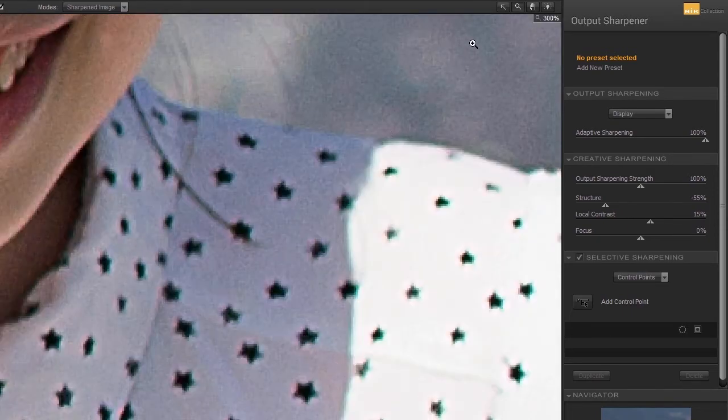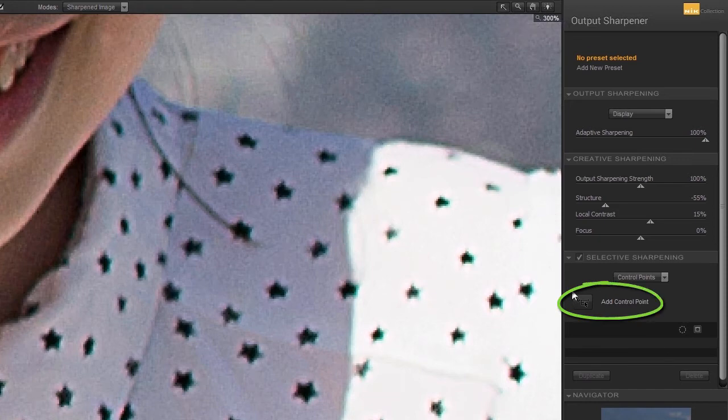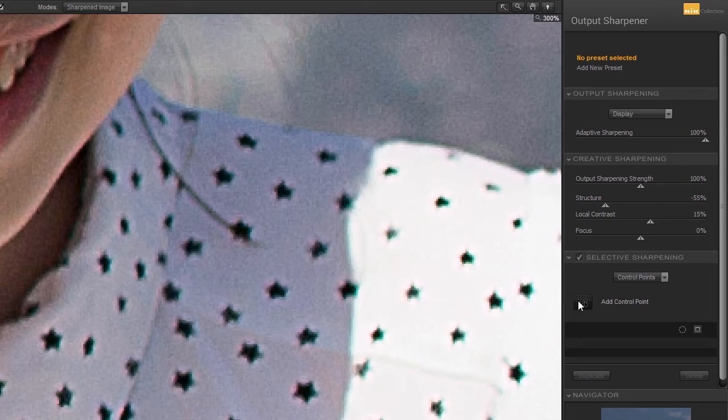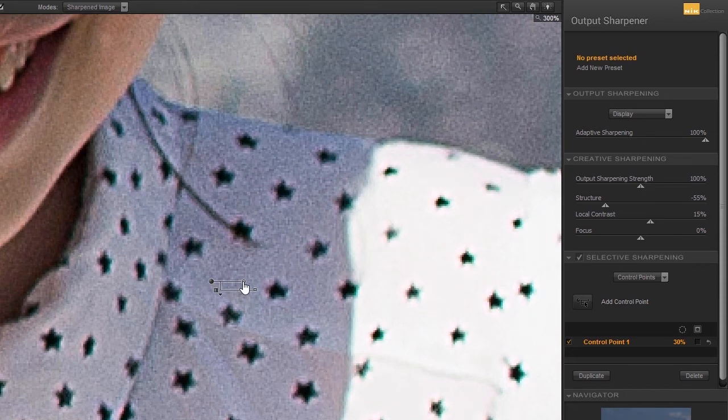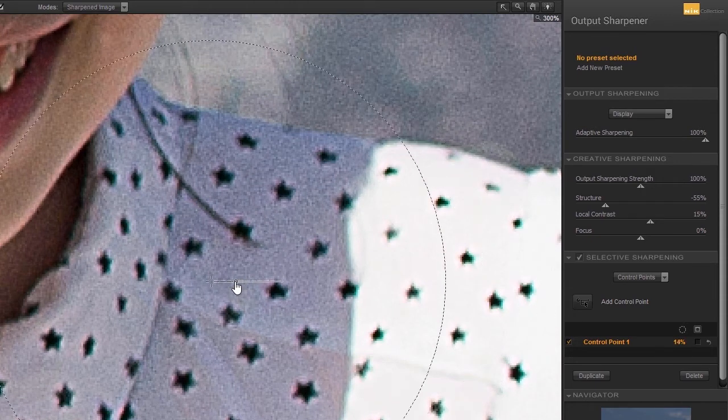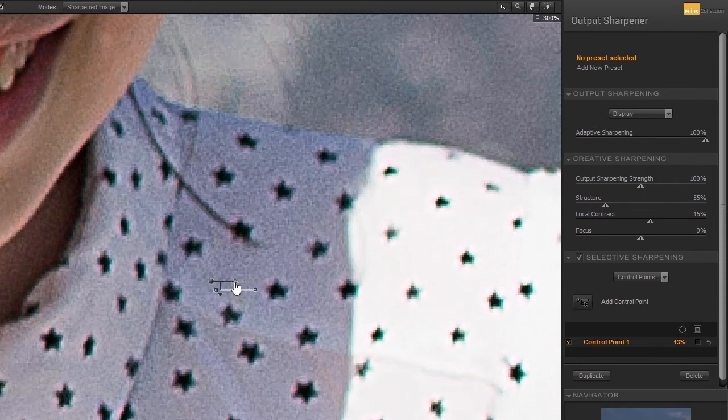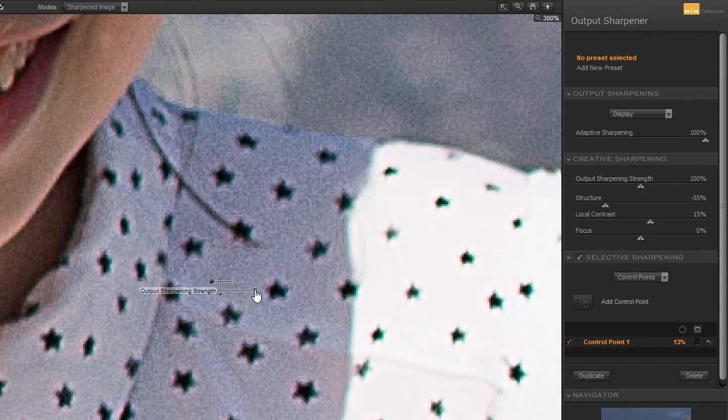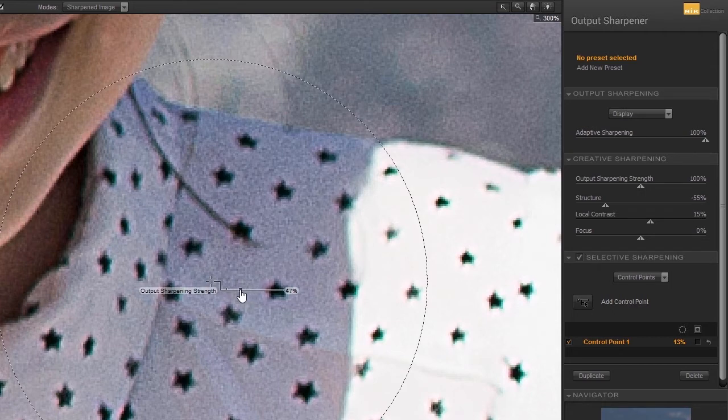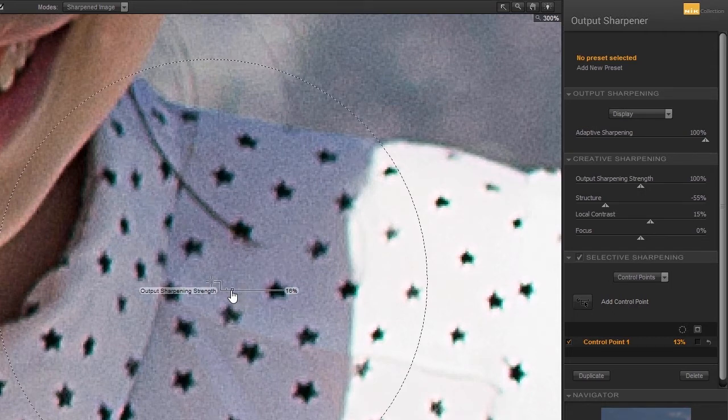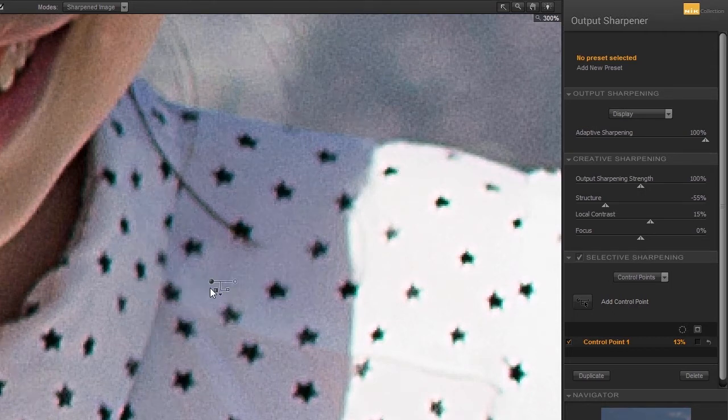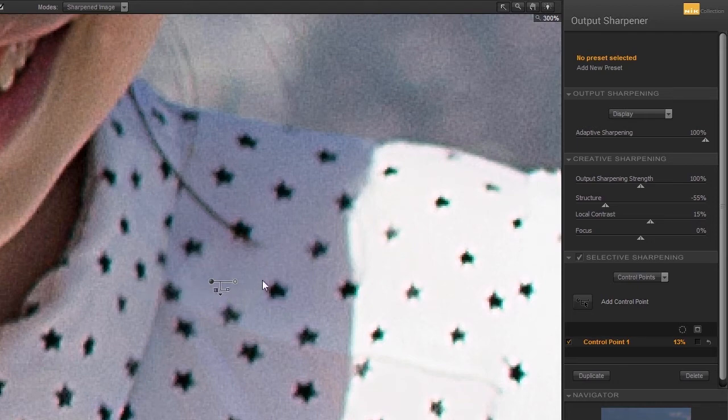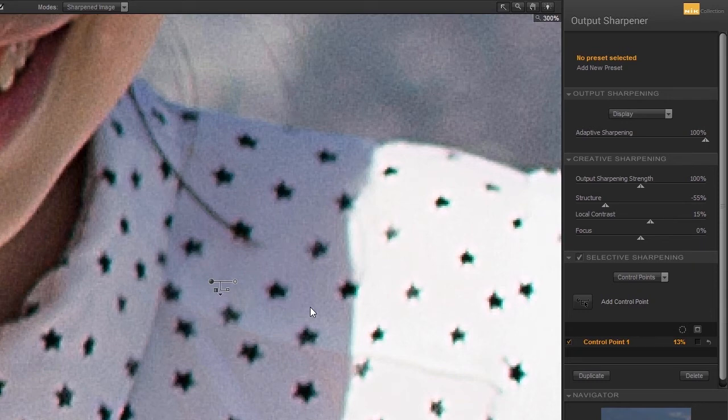I will place a control point to reduce the halos. I click on the Add Control Point button and click on the shadow. I make the area of influence smaller and drag the output sharpening strength of the control point to 0%. Because I only selected the grey and not the black stars, the stars will still be sharpened.